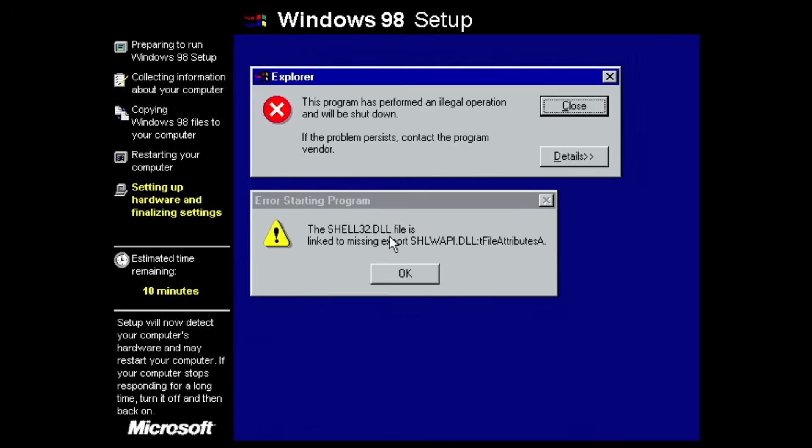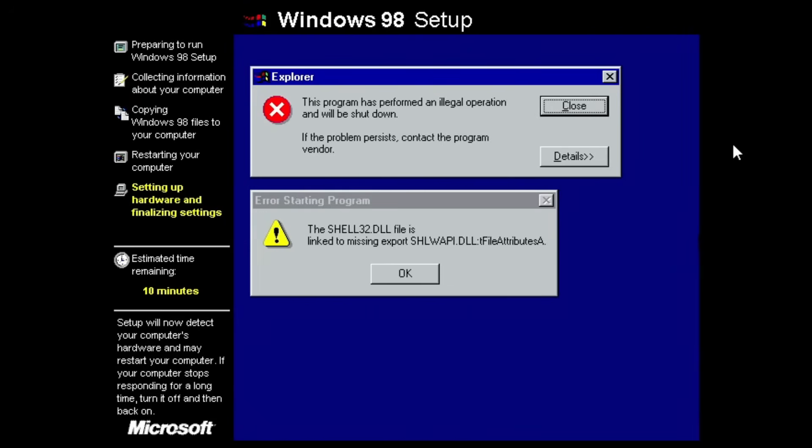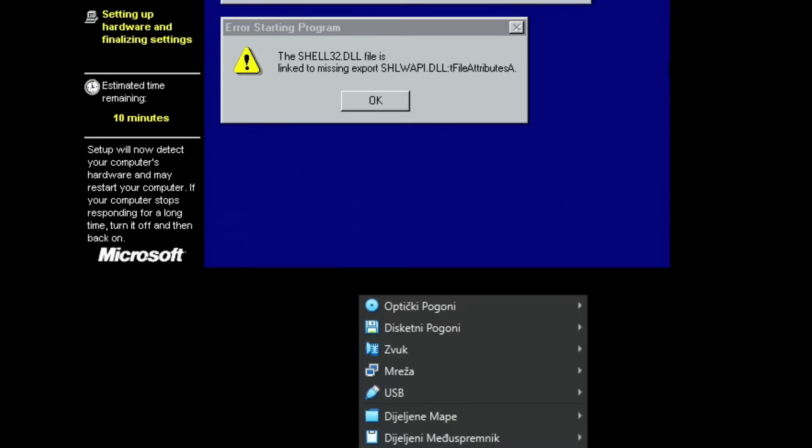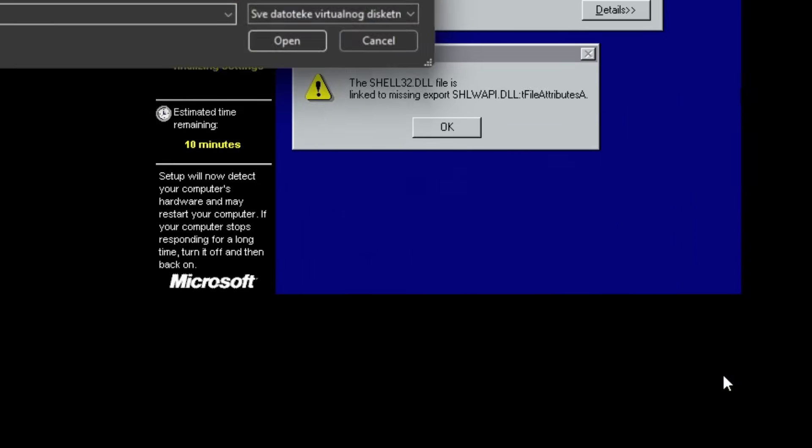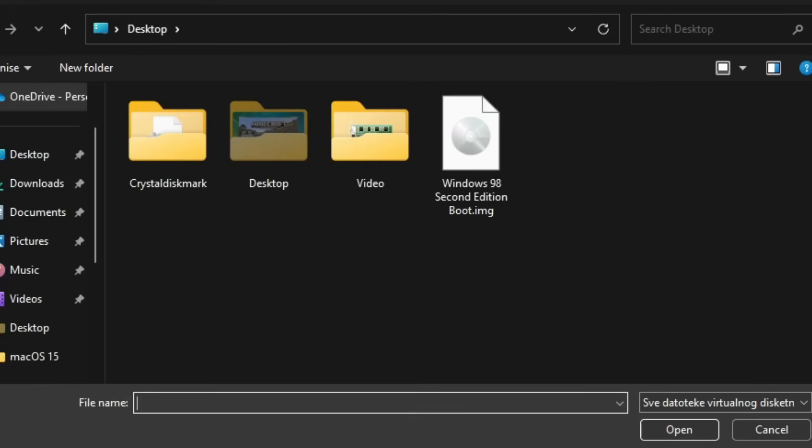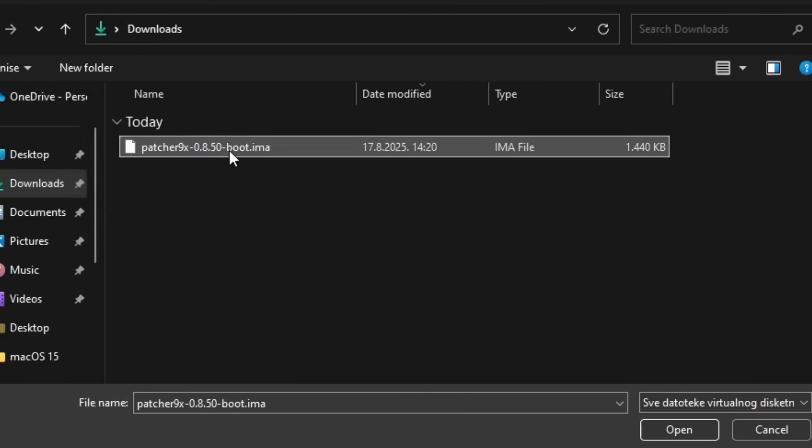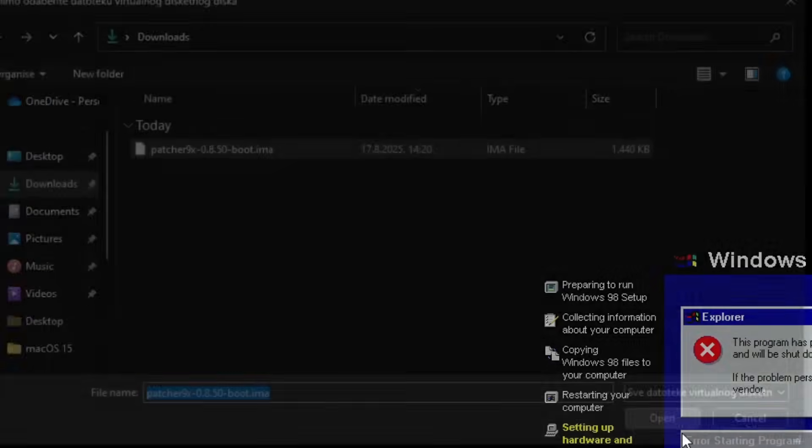Okay, so I just found some kind of patch floppy disk that will need to run in order to fix this. I'll just go over to the floppy drive, click choose a disk file, and I'll choose the .ima file from the downloads that we just downloaded and click open.